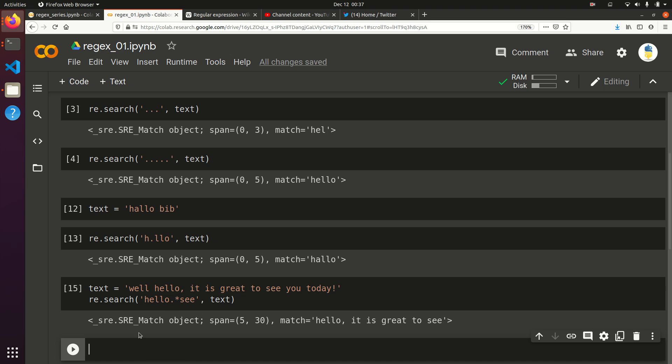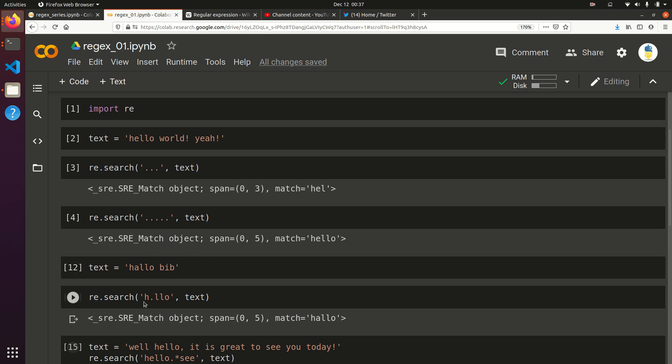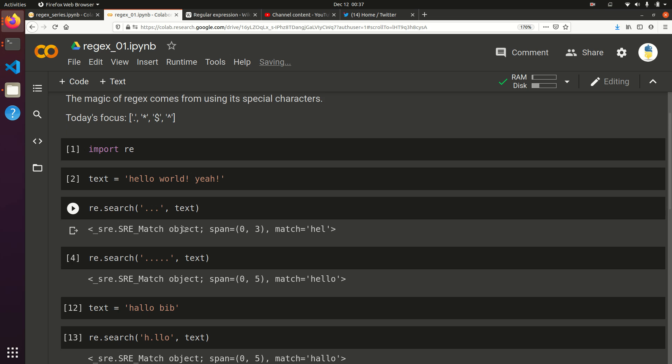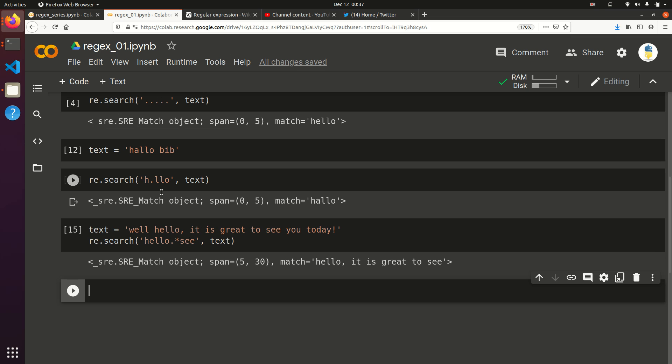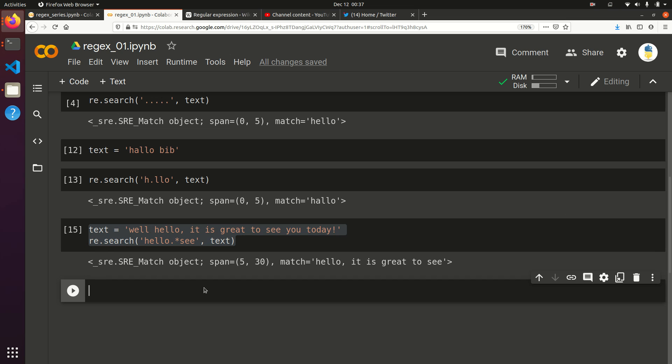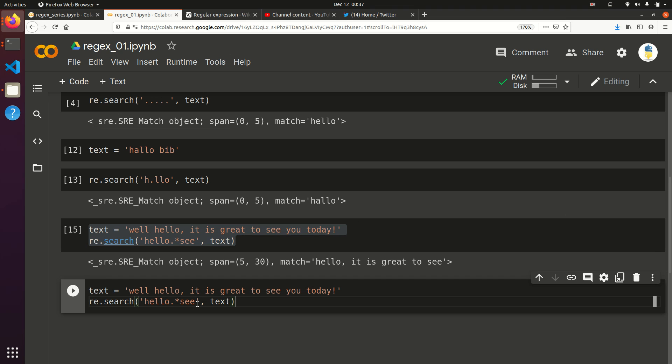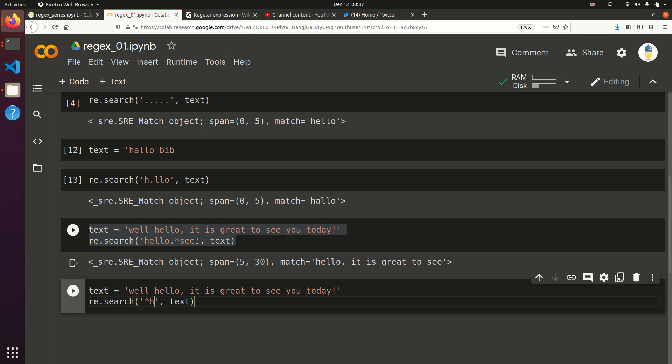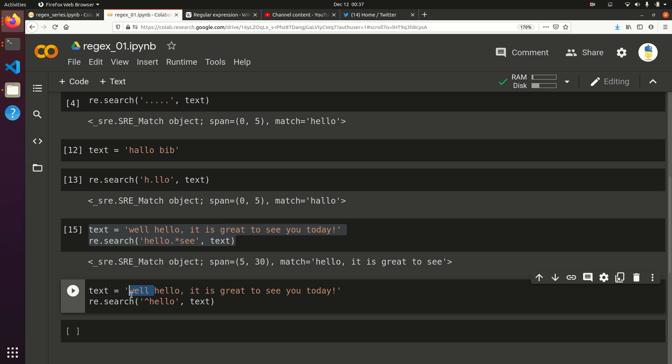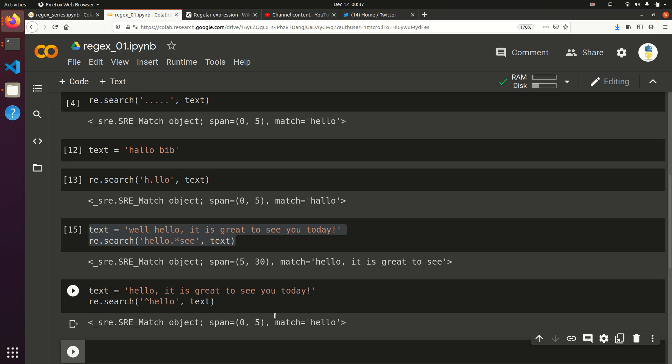Let's look at these other two characters. The dollar sign and the caret. Those represent the end and the beginning of the line. Let's say you want to grab hello, but only if it is the very beginning of the line. You'll do caret hello. This is not going to give us anything back because that's actually not at the beginning of the line. Now instead, let's get rid of the well. Now it's going to give us the word hello because it does indeed come at the beginning of the line.